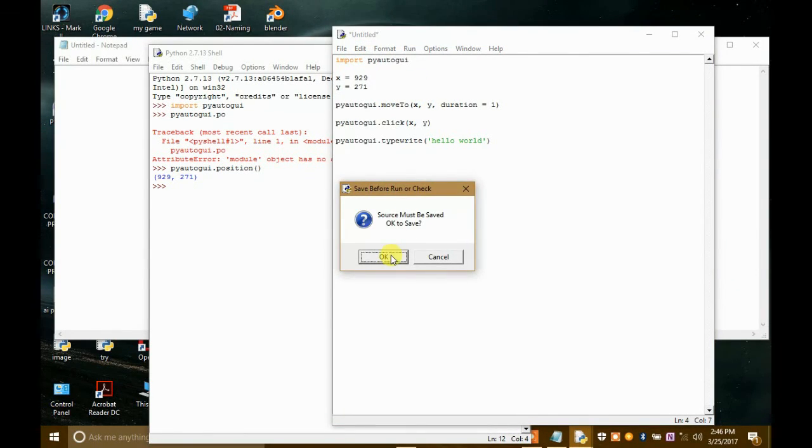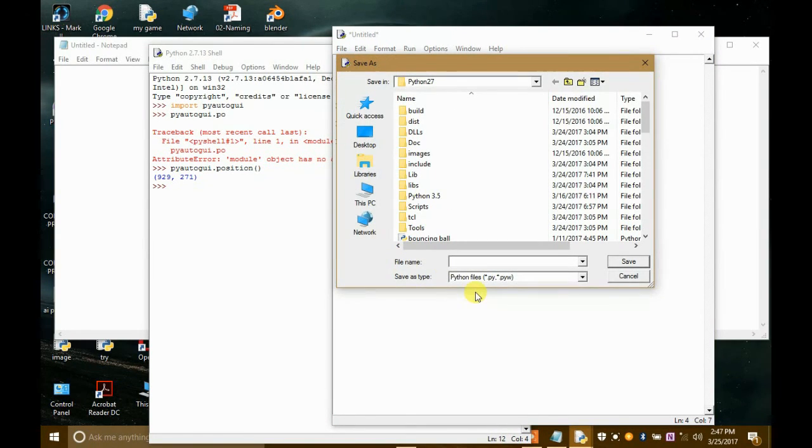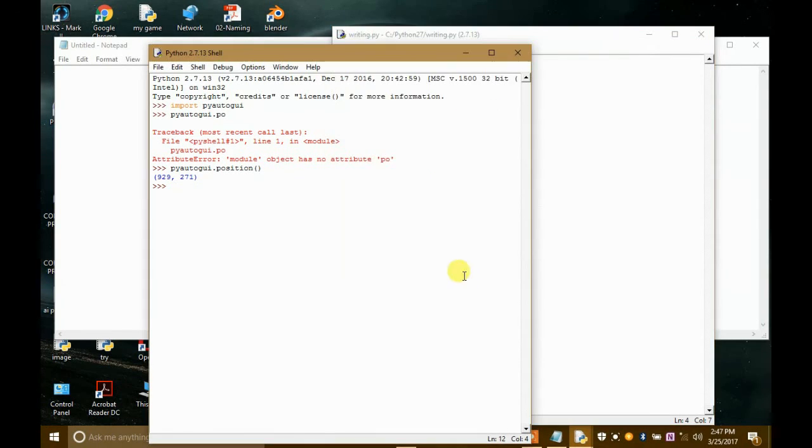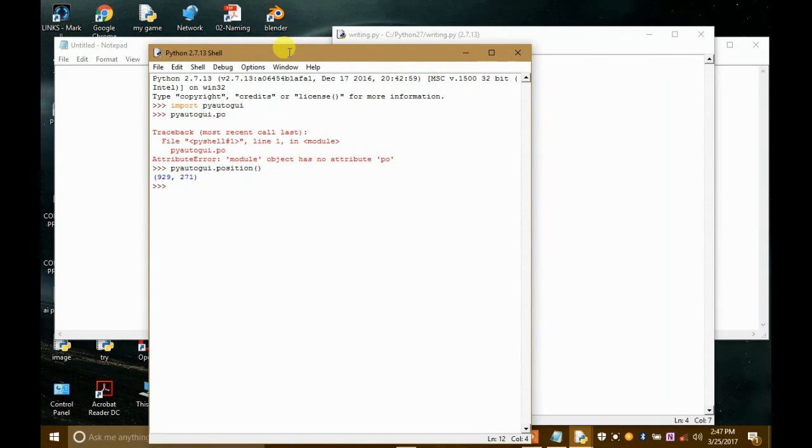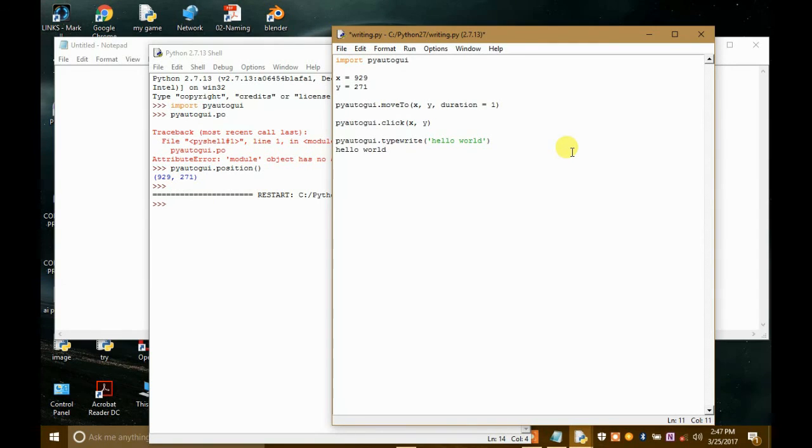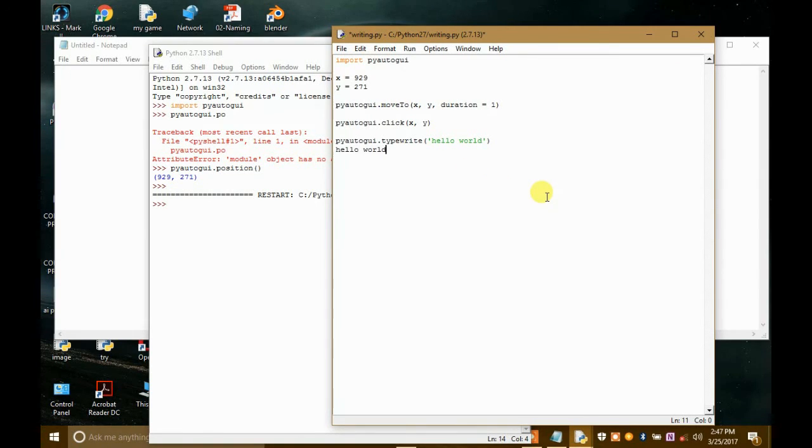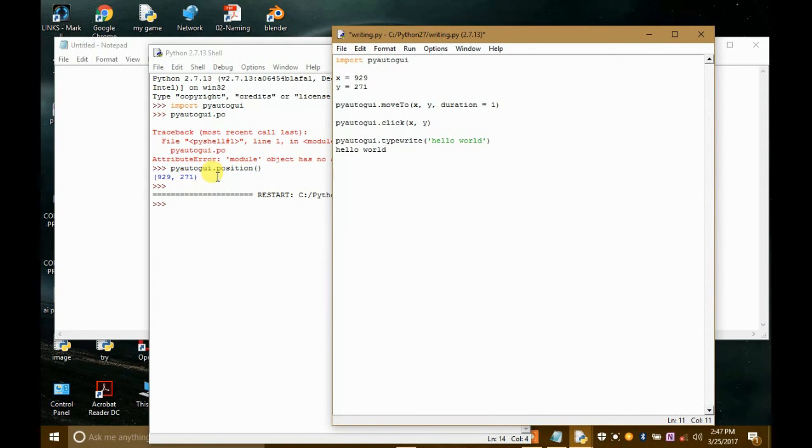Now I will just save it. By the name writing, let's say. Oh man! You can see that it wrote the hello world in the script, in our script only. Because the mouse got from this position to here, and here it clicked and here it wrote hello world. But that's not what we want. So we will get another pixel.